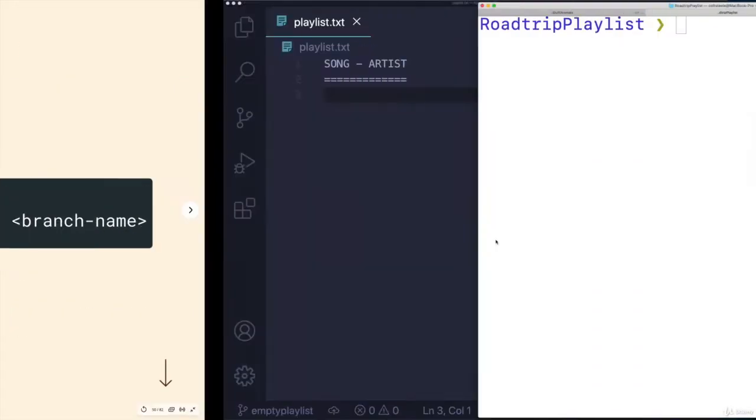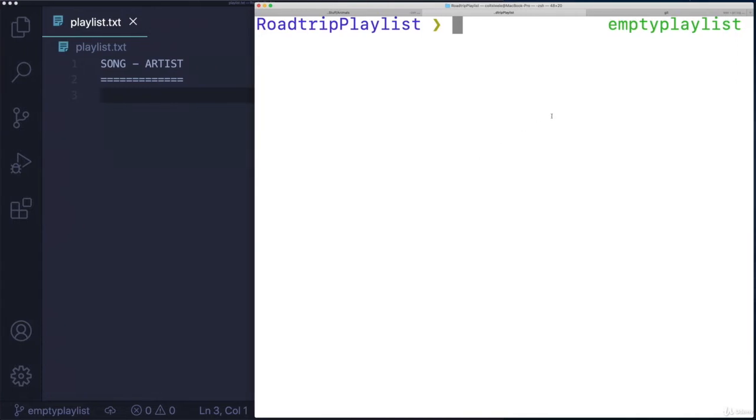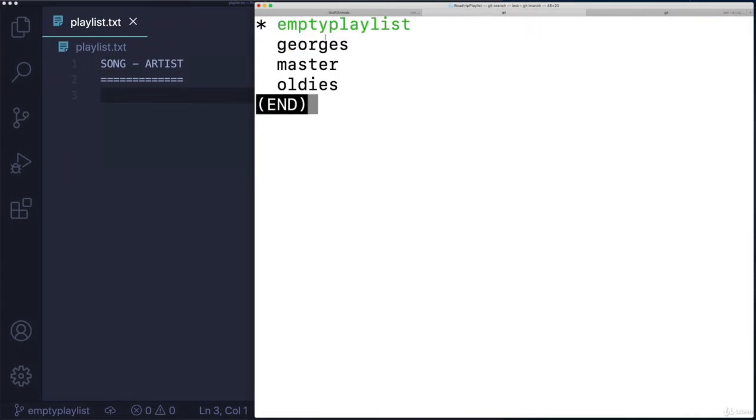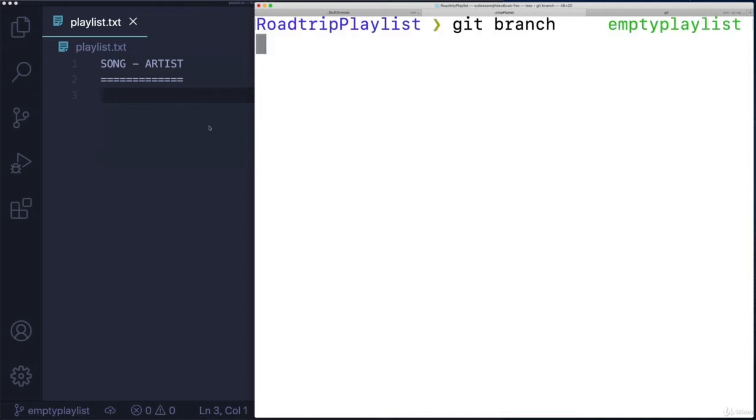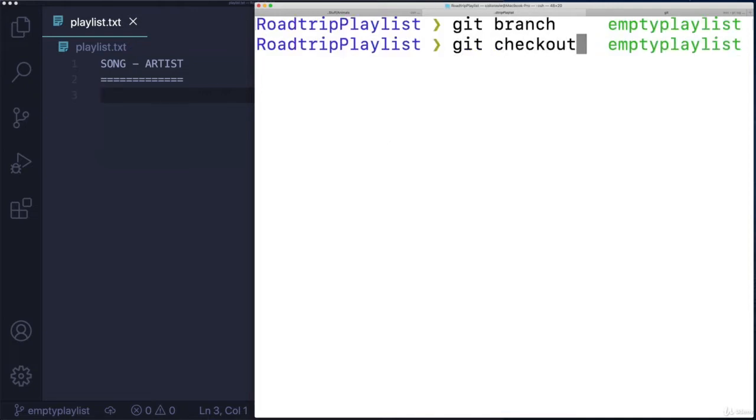So let me just demonstrate this. I'm on empty playlist, you can see I've got my four branches, let's switch to oldies. So instead of git switch, I'll do git checkout oldies.